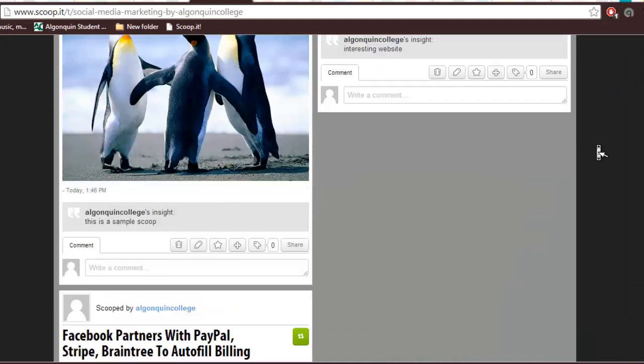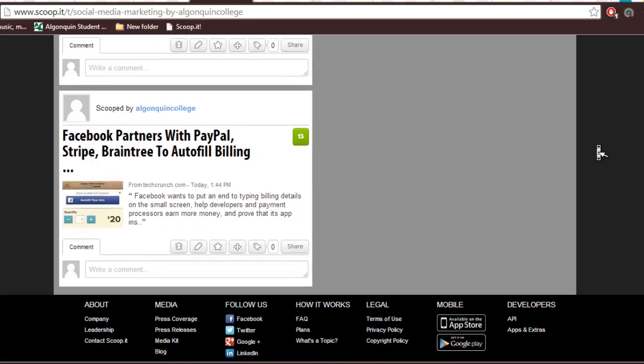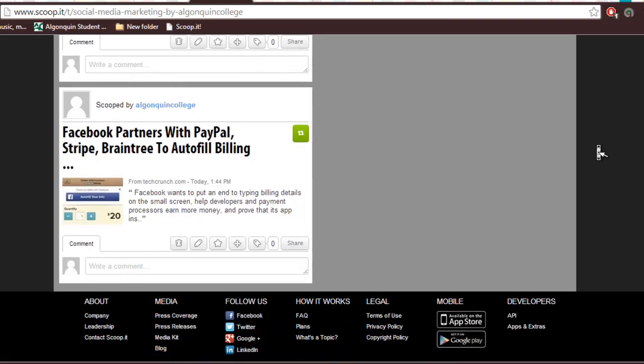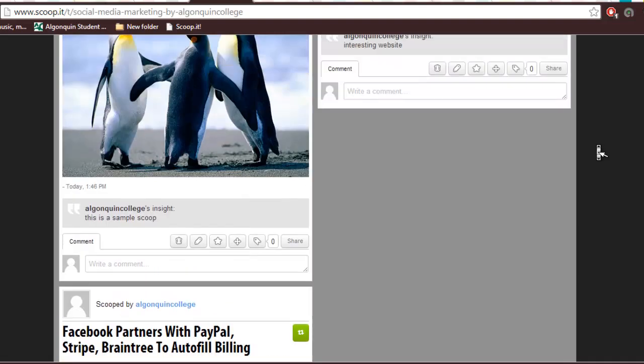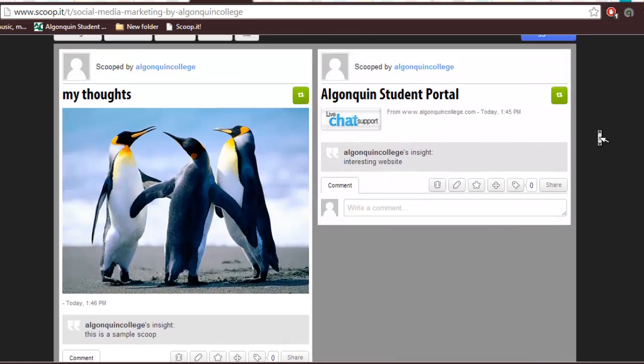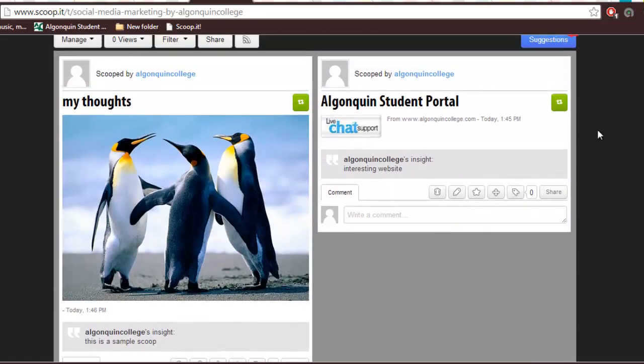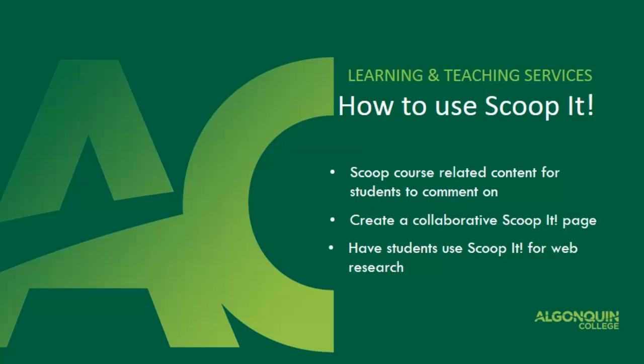You can share the link to your Scoop.it page so anyone can read what you have posted and comment on what you have scooped. So how can you use it in the classroom?